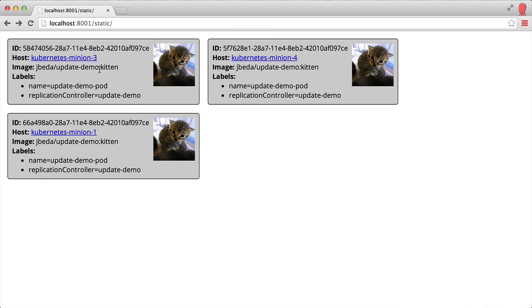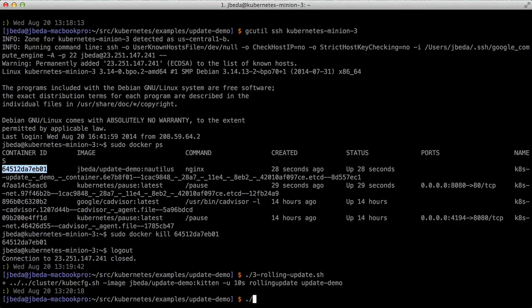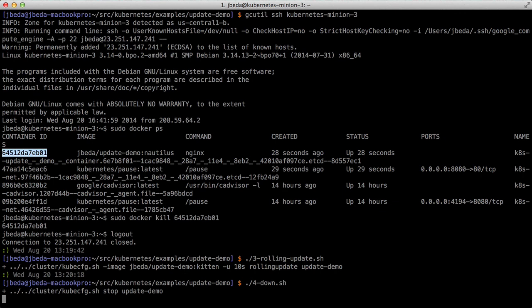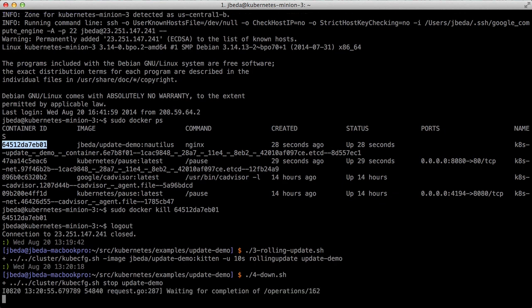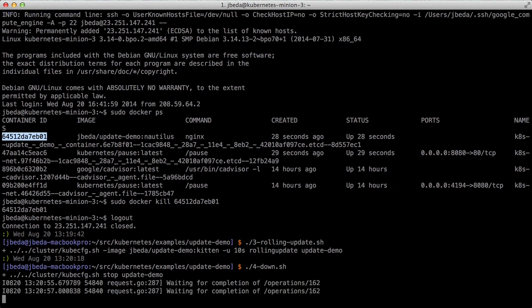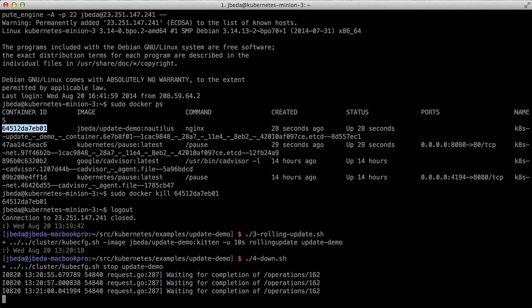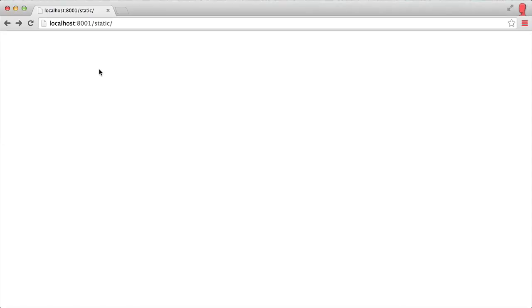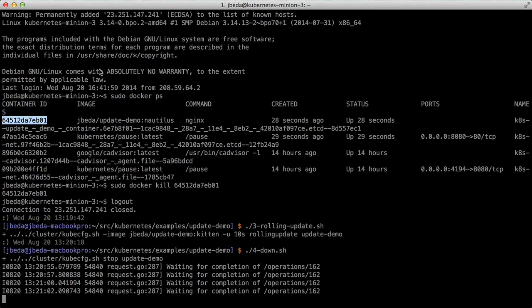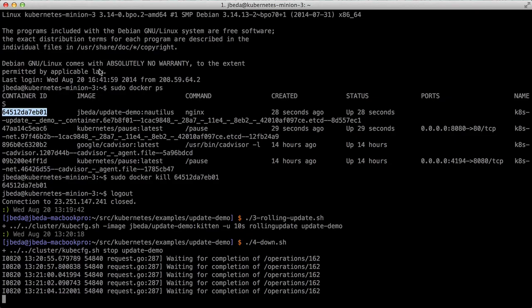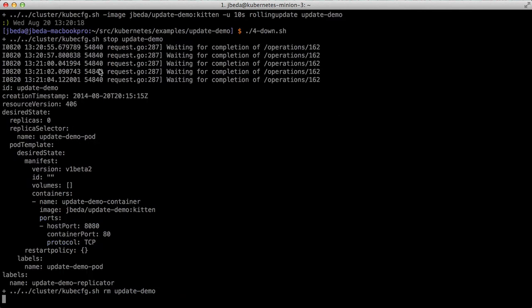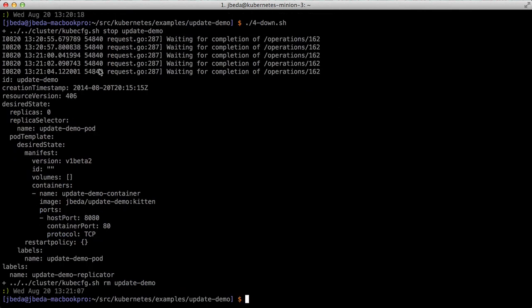After I'm done, I can bring everything back down. The stop command sets the number of replicas on my replication controller to zero. It'll wait for those to be deleted, which happens fairly fast, and then delete the replication controller itself. If we didn't turn things down to zero before deleting the replication controller, we would leave those pods up and running.